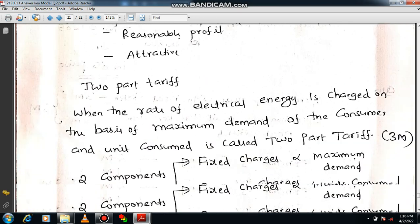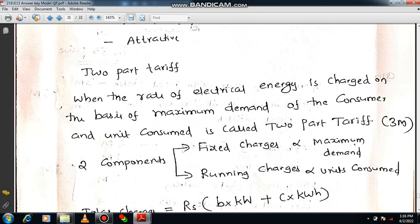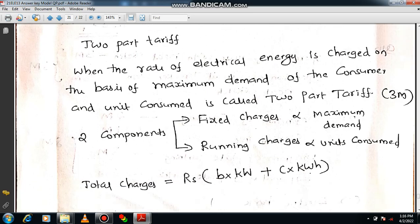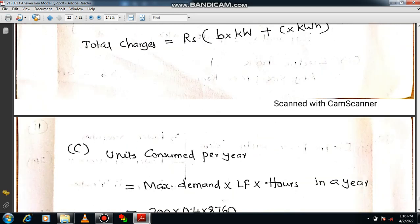You will get 3 marks for the desirable properties. For the two-part tariff definition: when the rate of electrical energy is charged on the basis of maximum demand of the customer and units consumed, it is called two-part tariff. Underline 'maximum demand' and 'units consumed.' There are two components: fixed charge and running charge. Fixed charge is directly proportional to maximum demand in kilowatts, and running charge is directly proportional to units consumed in kilowatt-hours.